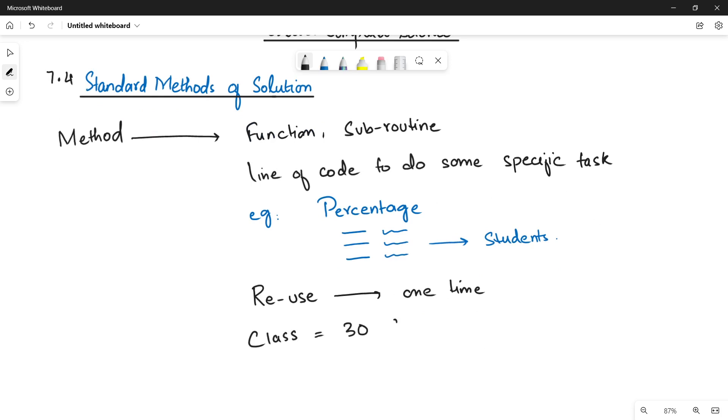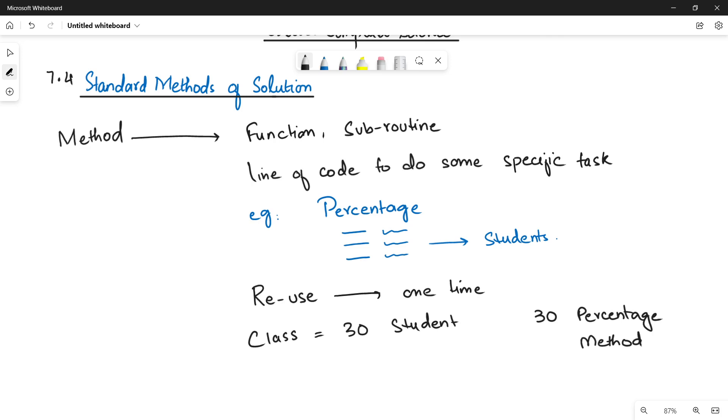To calculate the percentage, I need to have maybe 30 percentage methods. Maybe you are thinking that it will work this way, that you have to make 30 percentage methods, one for each student.